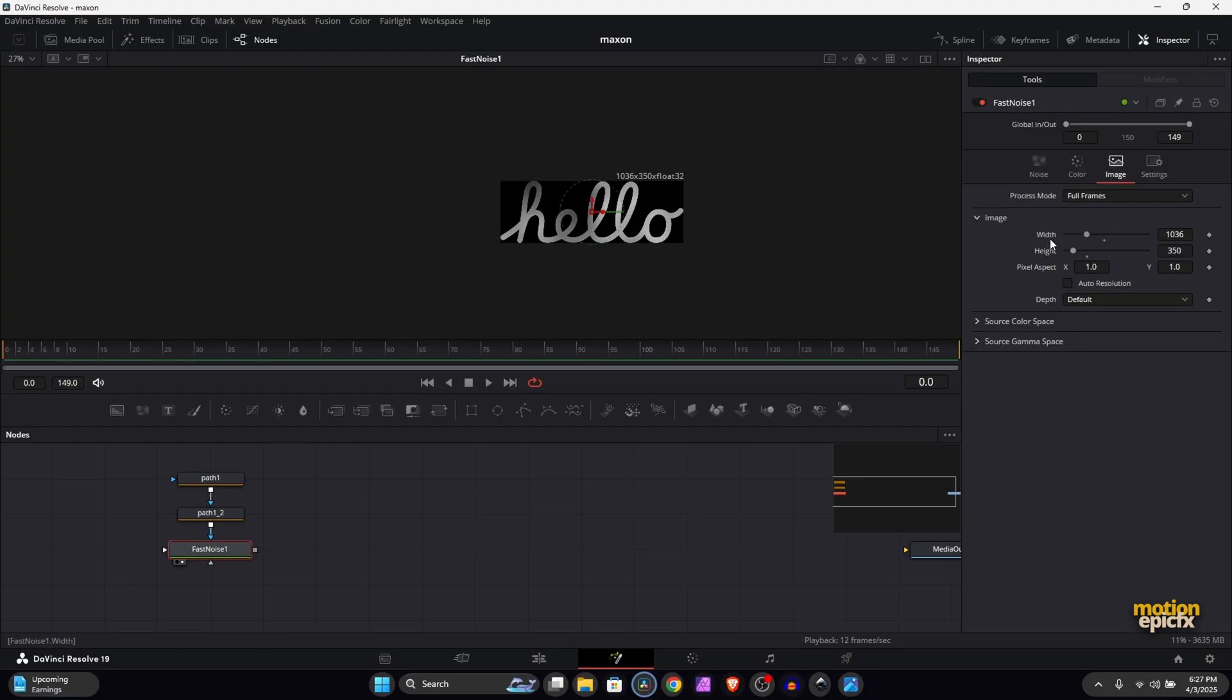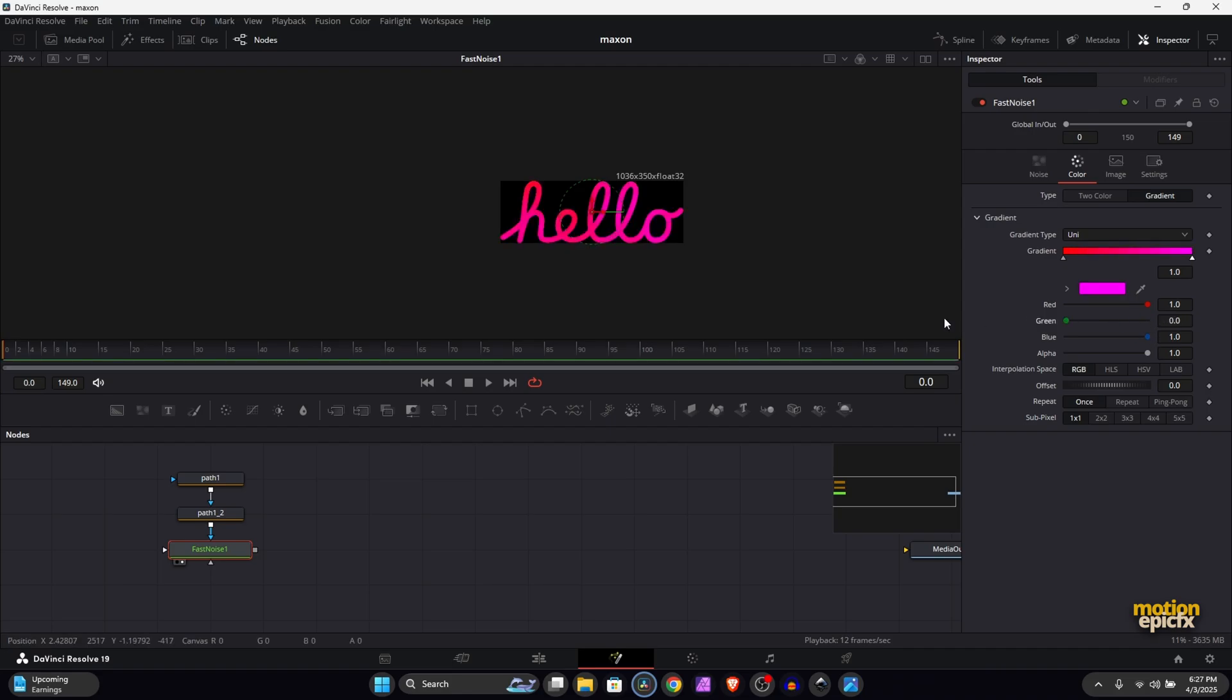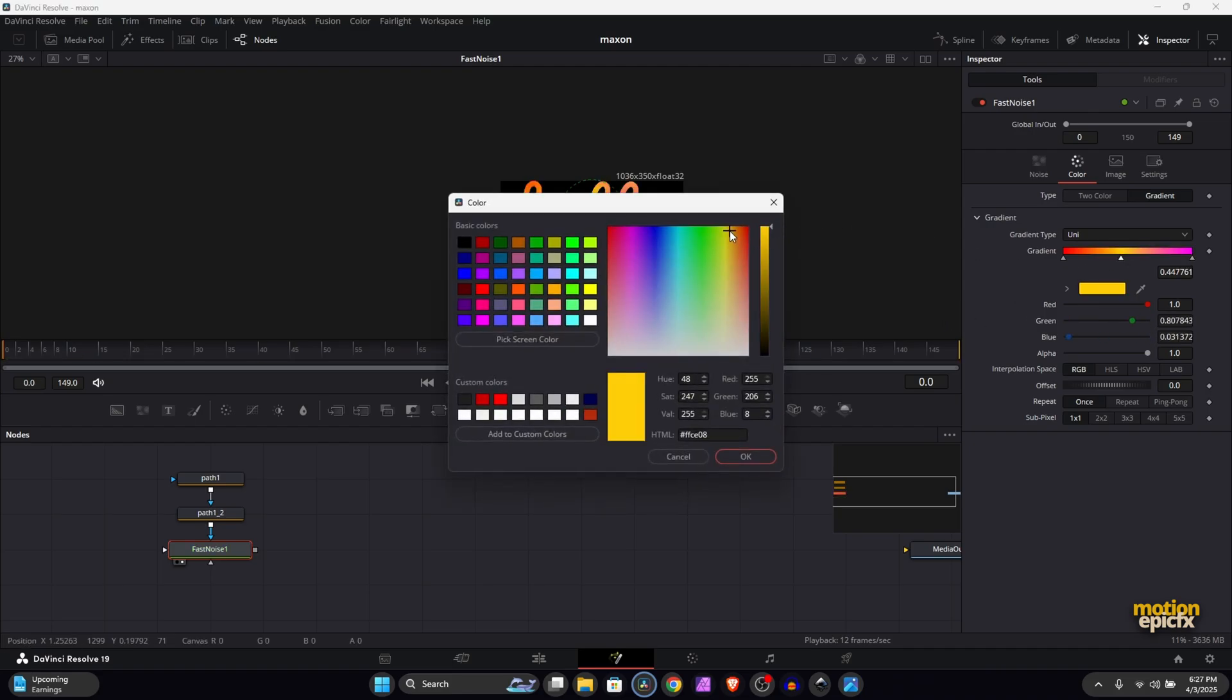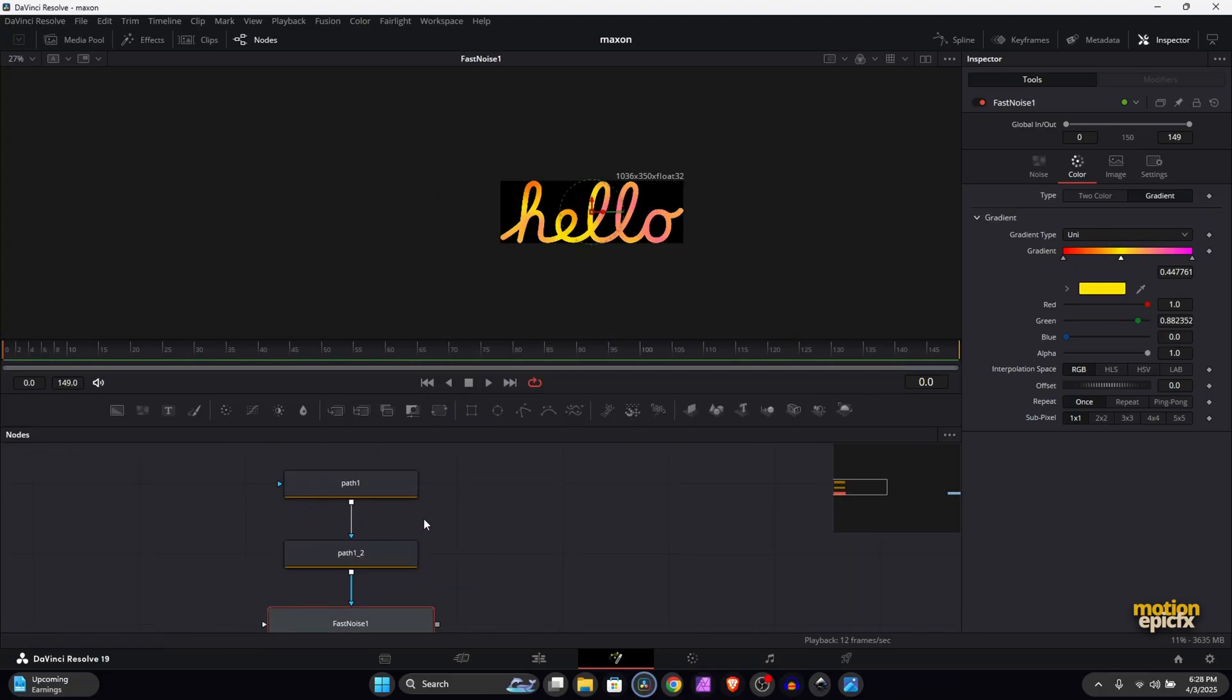Great! So now you can delete this. In the Fast Noise we will go to Color and use Gradient. You can pick any color from here. If I go with red and blue and something like a yellowish orangish in the middle...